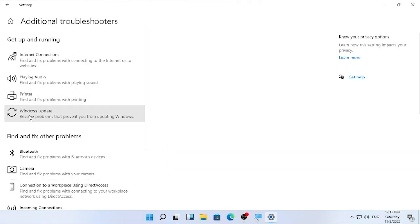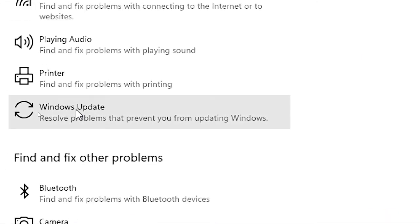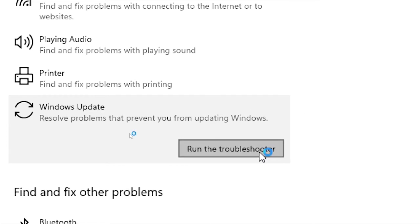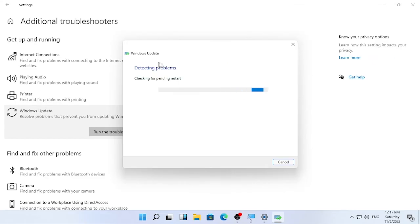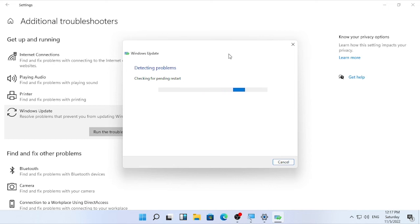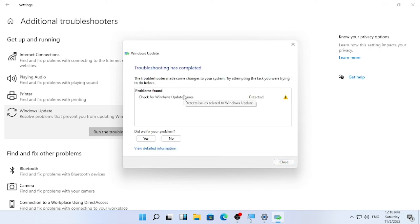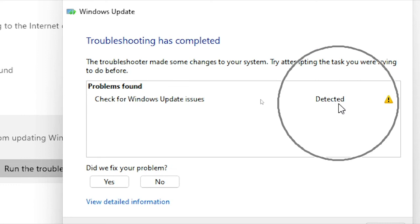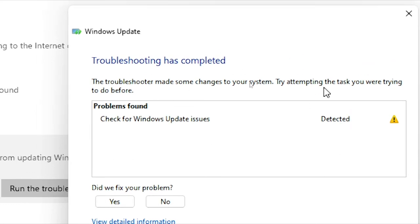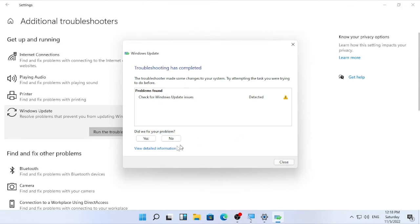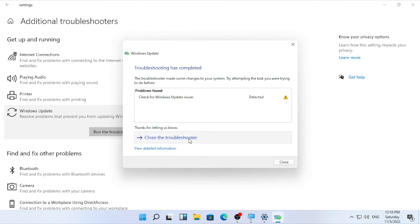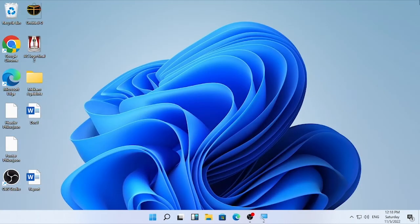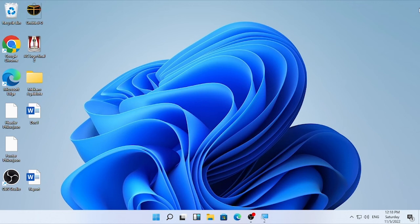And scroll down and find for Windows update. Here I found the Windows update. So select that and click run the troubleshooter. Wait until the detecting problem will be completed. Here checking if there is related with your Windows update failure. So here in my case checking for update issues are detected and you refix your problem and the troubleshooter also completed. It's asking a question. So select here yes.